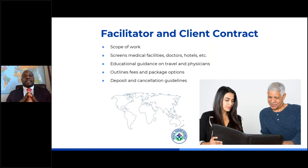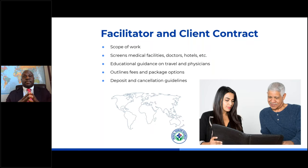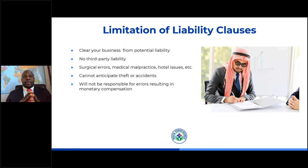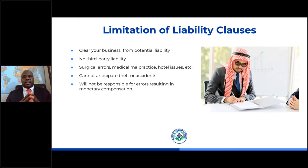Our facilitator and client agreements cover your scope of work as a medical tourism facilitator and let the patient know what you'll be responsible for — including screening medical facilities, doctors, hotels, and other third-party providers. It also lets them know you'll be giving educational guidance on travel and physicians, and it outlines fees, package options, deposit, and cancellation guidelines. We also have clauses and provisions that limit your liability, making clear that you won't be responsible for third-party liabilities like surgical errors, medical malpractice, hospital issues, or anything out of your control, and that you can't anticipate theft, accidents, or errors resulting in monetary compensation.